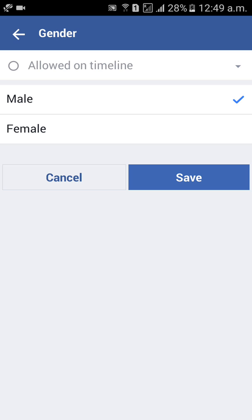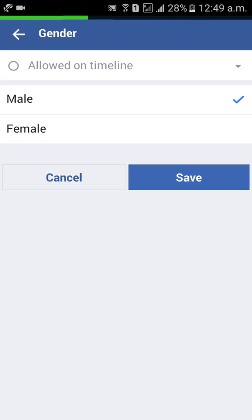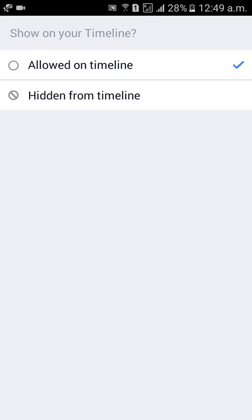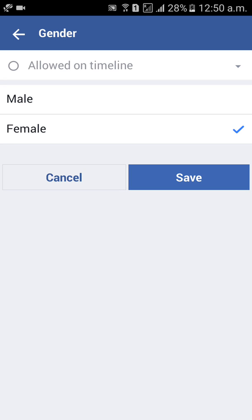Here you can change to male or female, anything. I would like to select female, then click save. Here you can choose to show it on your timeline or hide it from your timeline — anything. Then click on save.